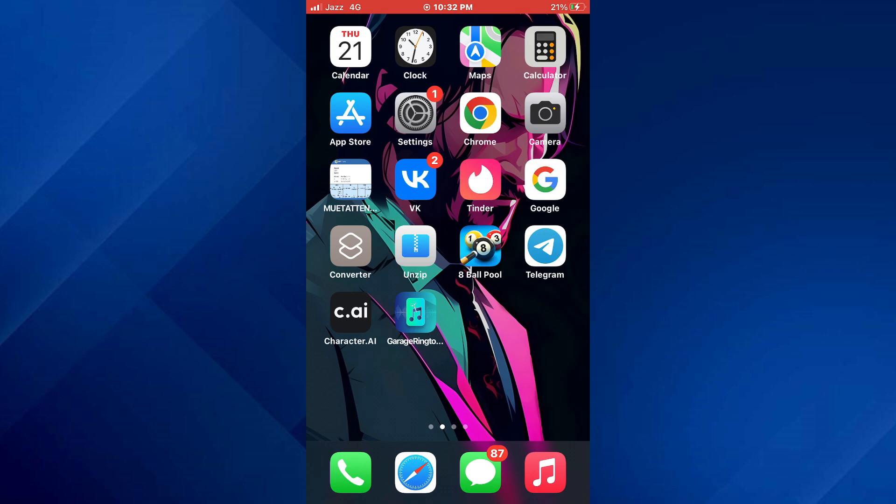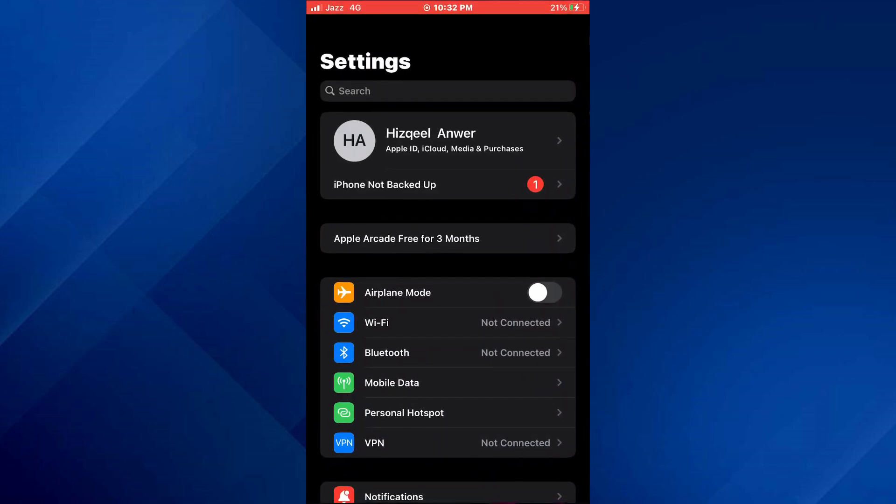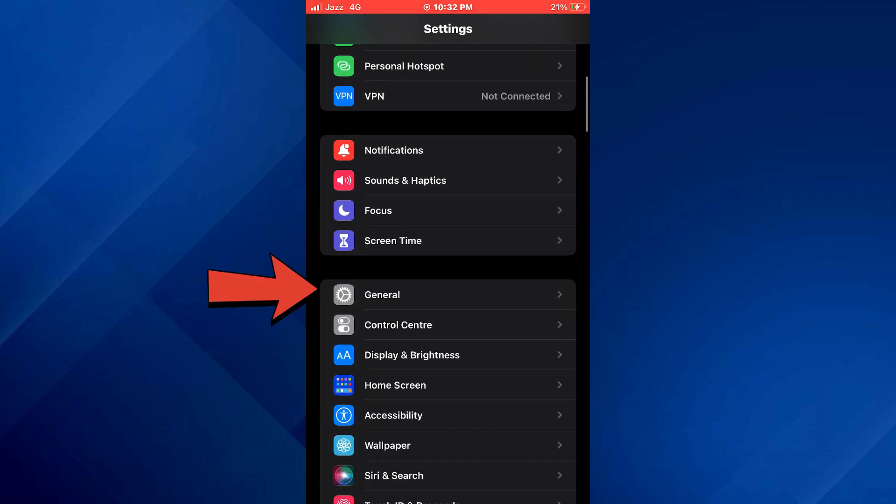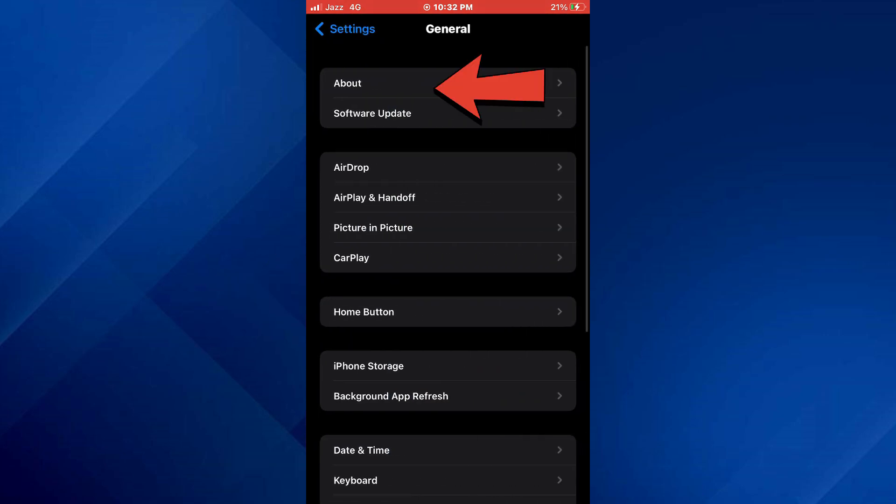If there is any, then your device is either in the iPhone 10 series or the models that were released after it. Another thing you can do is open the Settings app on your mobile device and you will be redirected to this page. Here, scroll down a little bit and select General.